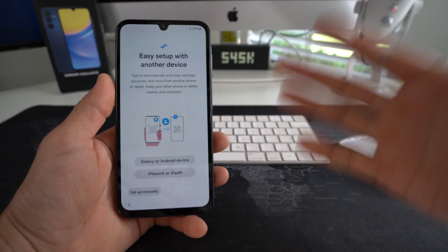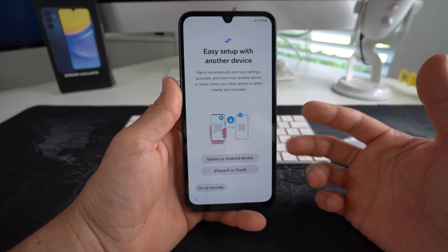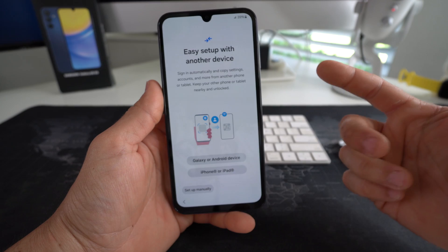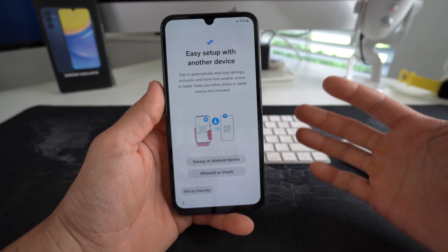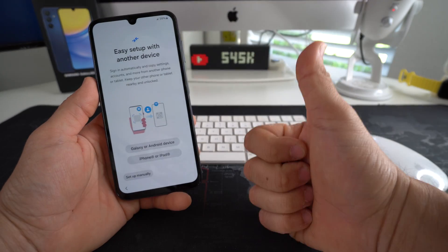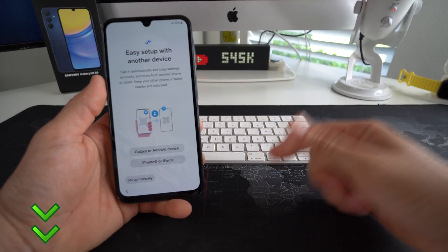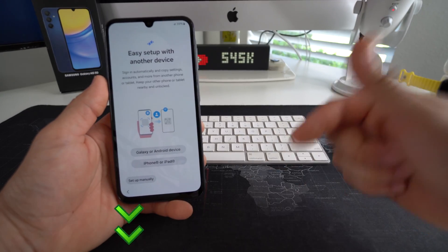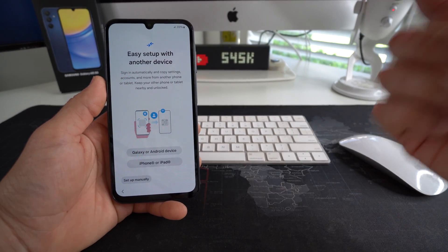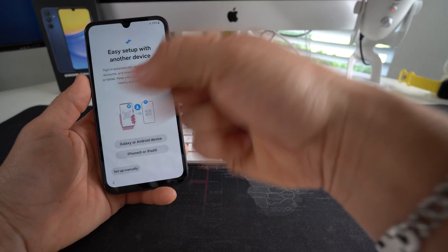So that is how you factory reset, also known as a hard reset, your Samsung Galaxy A15 5G. Hope this video helped you out. If it did, all I ask is please give the video a like — it really helps me out. Comment down below and let me know if it did. And that's all for this video. I'll catch you in the next one. As always, peace.